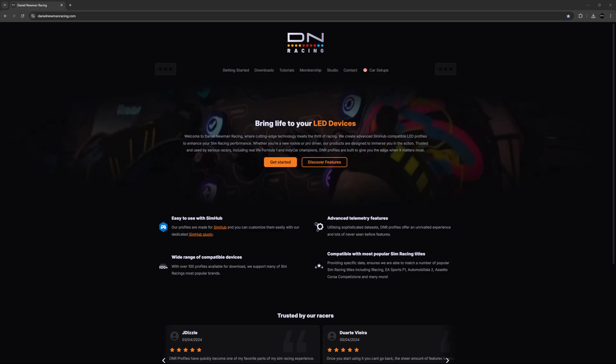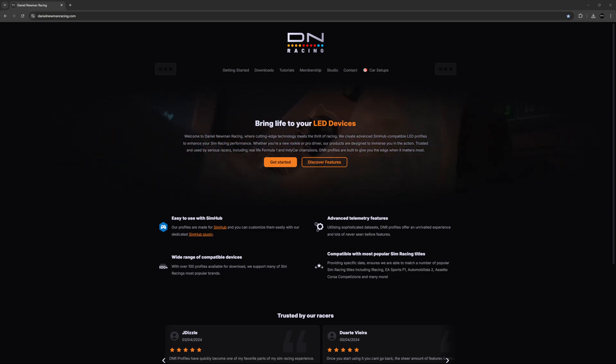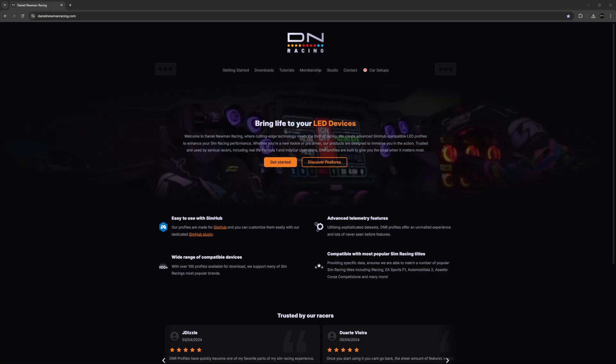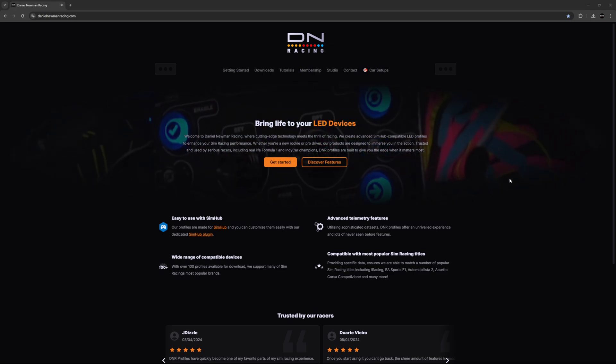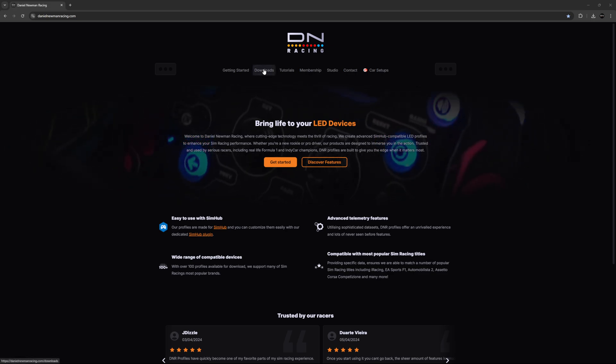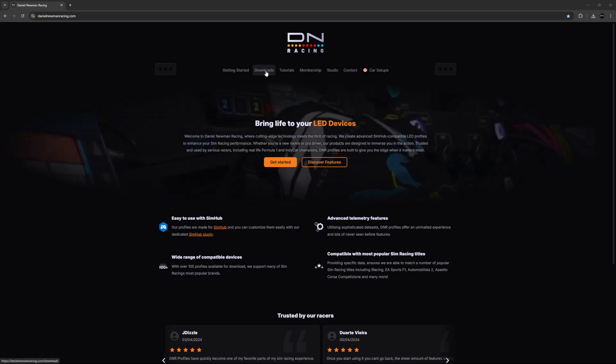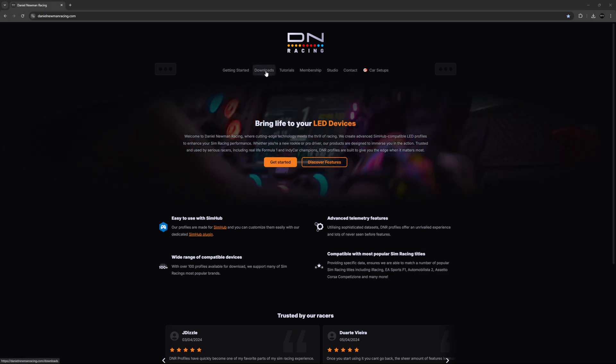Installation of the dedicated Daniel Newman Racing SimHub plugin is simple and straightforward. First navigate to the website danielnewmanracing.com, then head to the downloads page found on the menu toolbar at the top of the page.